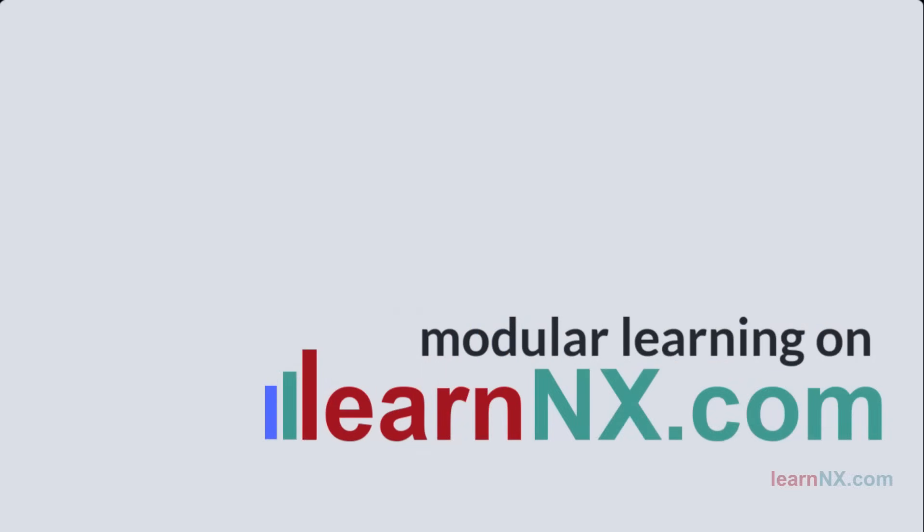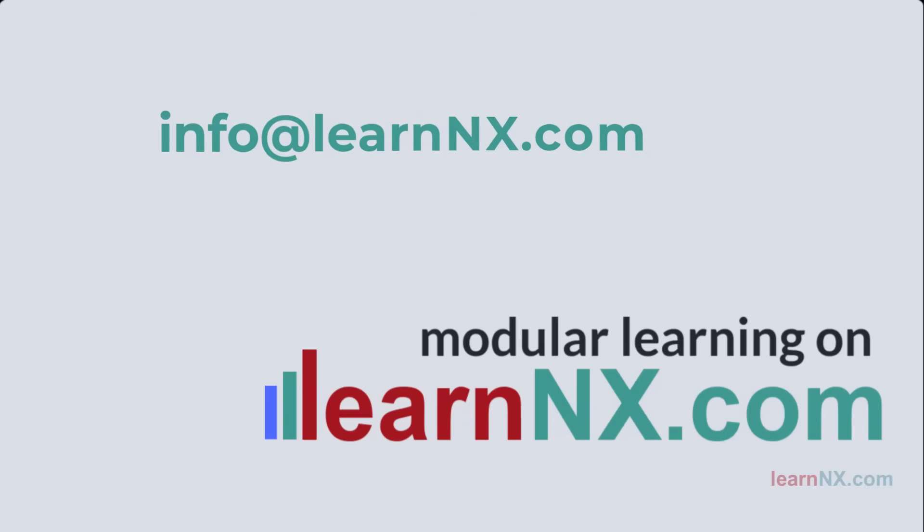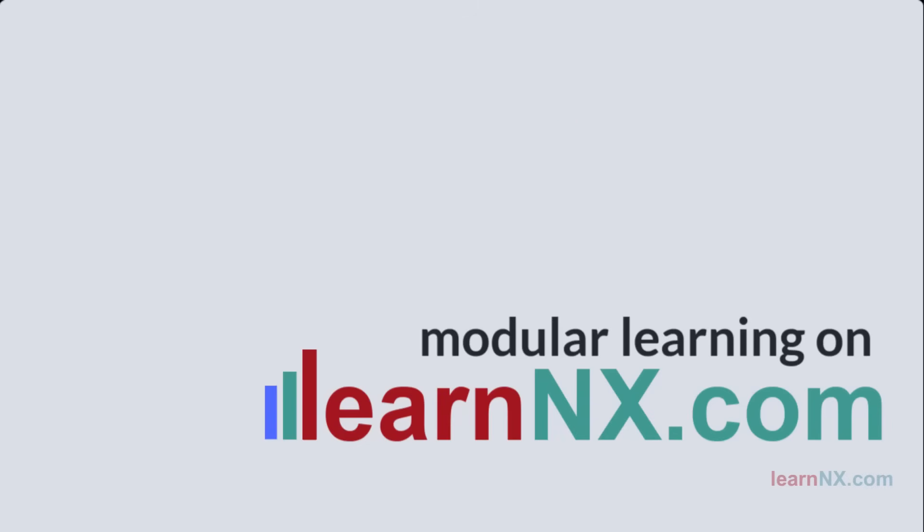But if there are still questions, if it just won't work, then write to info at learnNX.com. We'll find a solution. Ready? Then here we go.